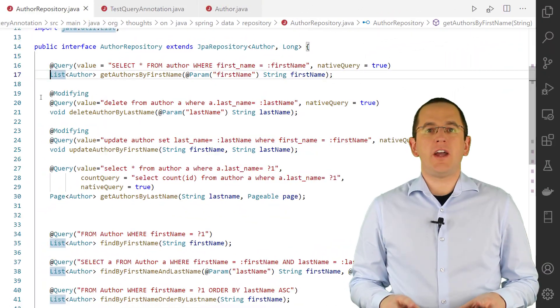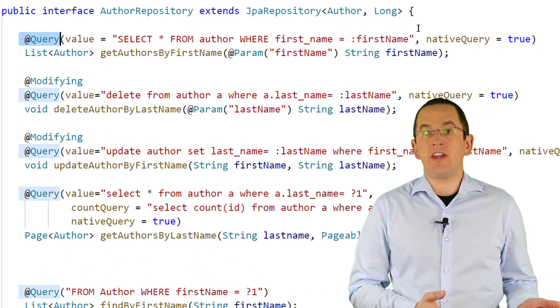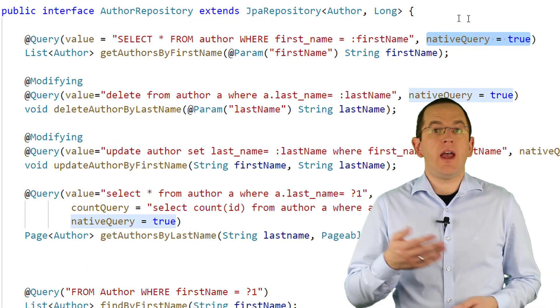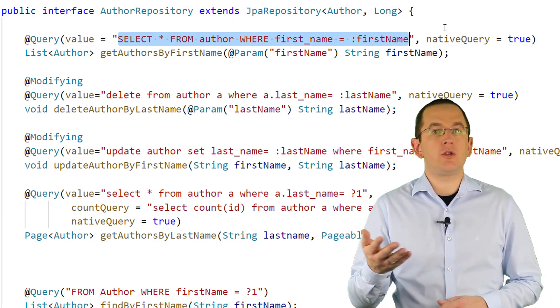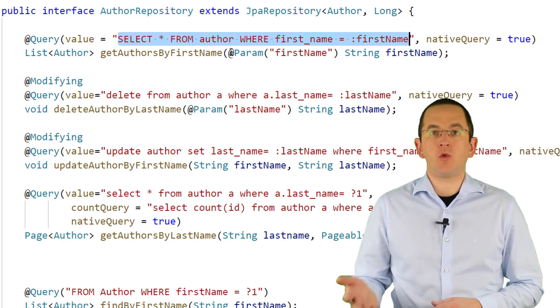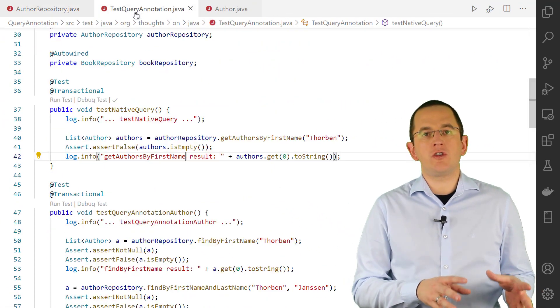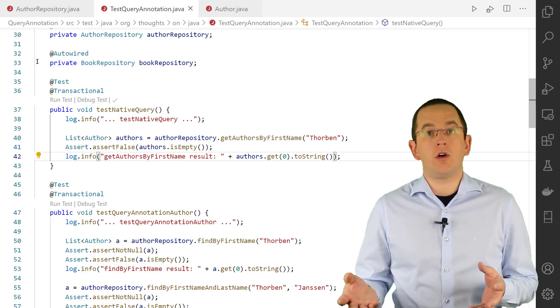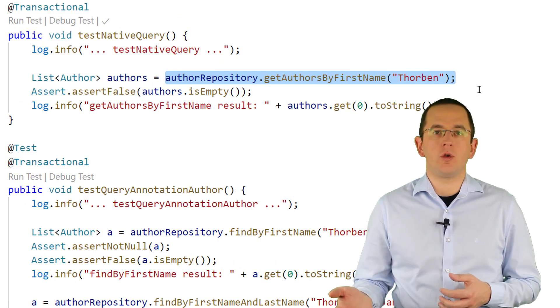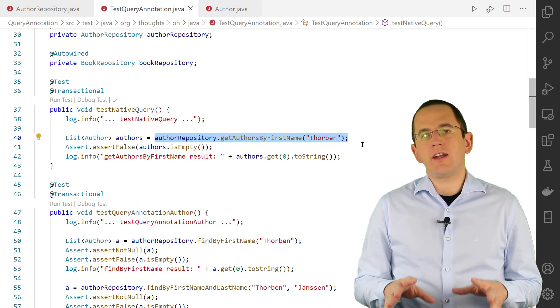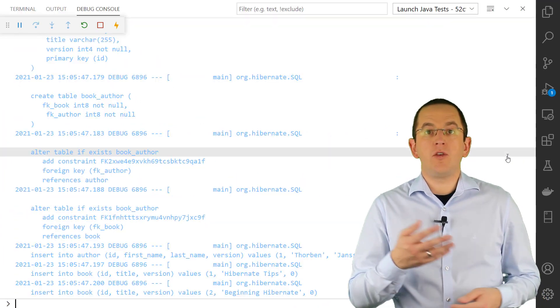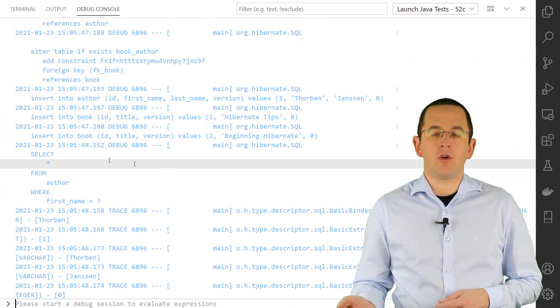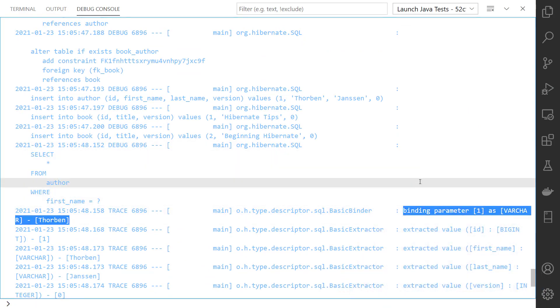When defining a native query, you annotate your repository method with @Query, set its native query attribute to true, and provide an SQL statement as the value. As shown in the following code snippet, you can use bind parameters in the same way as in a custom JPQL query. After you've done that, you only need to inject your repository into one of your services and call the getAuthorsByFirstName method with the first name for which you want to search. Spring Data's repository implementation then provides the required code to instantiate a query for the statement provided in your query annotation. It then sets the provided value as a bind parameter on that query and executes it.